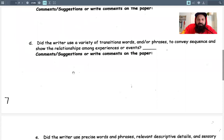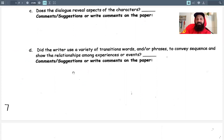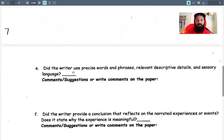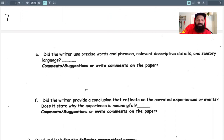Use transition words and phrases to show sequence and the relationships among experiences or events. Transition words being things like 'later that afternoon' or 'because this happened, blank' — things that thread the story together. They appear a lot at the beginnings of paragraphs when you go from one event to another. Descriptive details are important here. Precise words mean you're saying exactly what you mean. Sensory language is describing sight, sound, smells, things that you would feel.